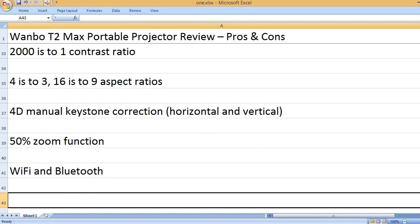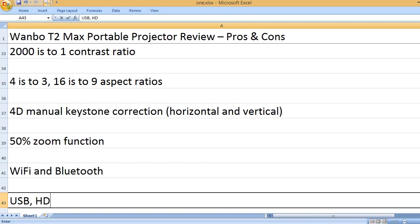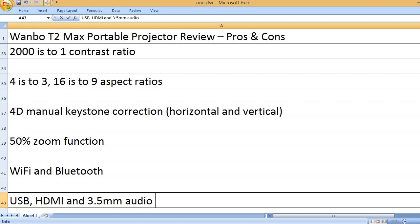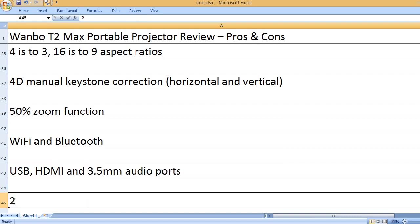Wi-Fi and Bluetooth. USB, HDMI, and 3.5mm audio ports.